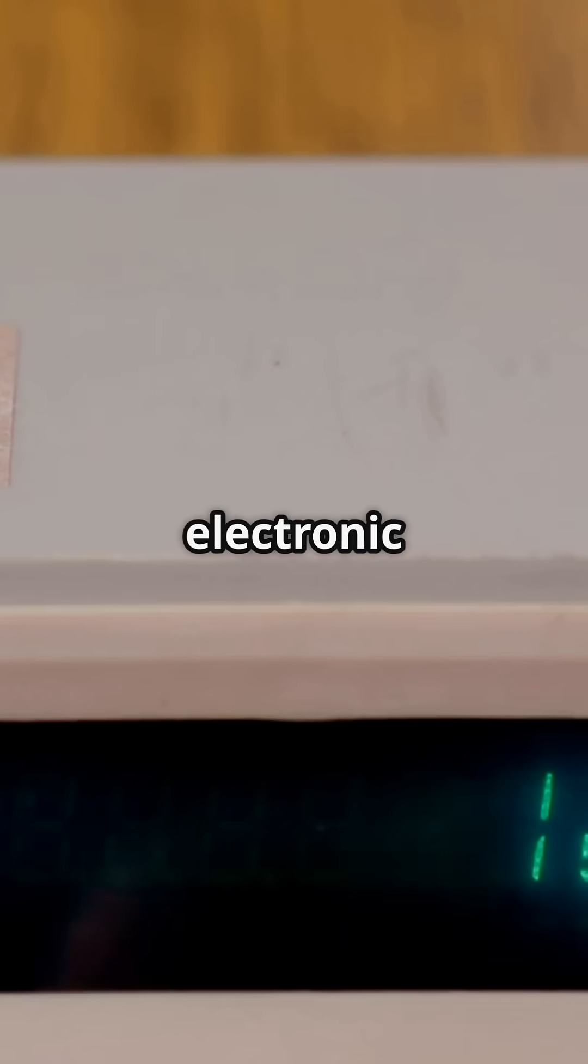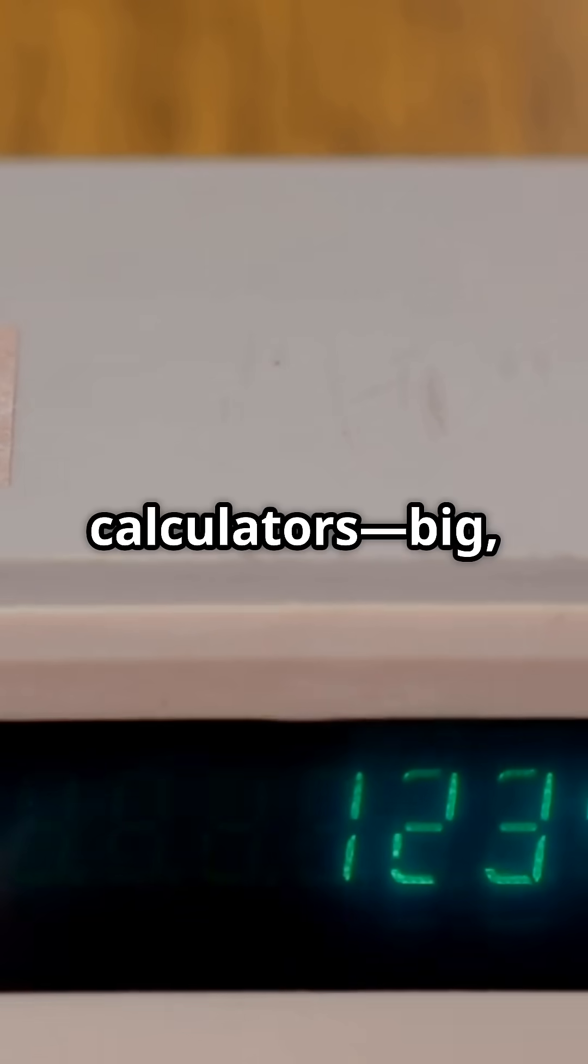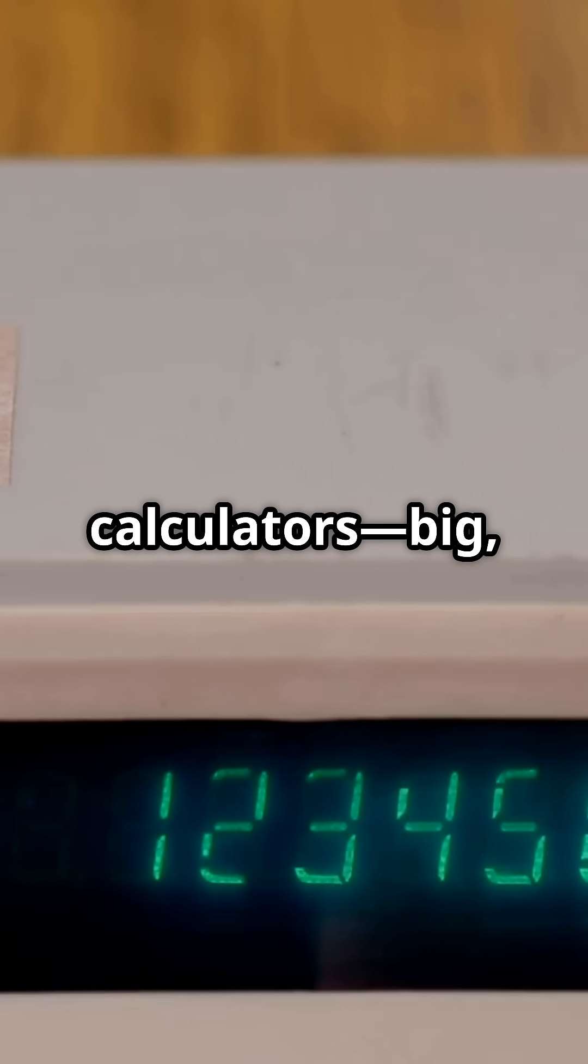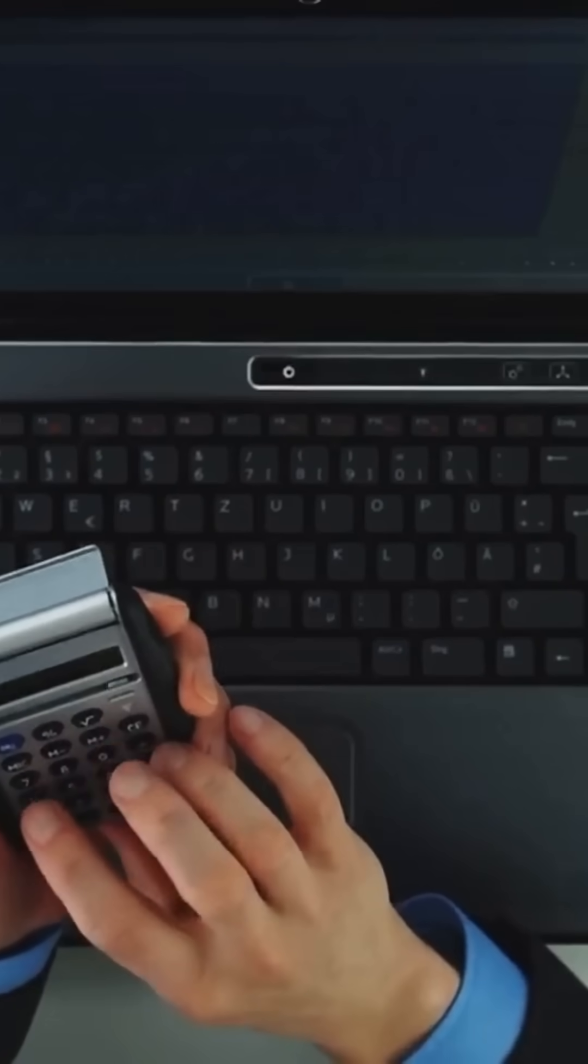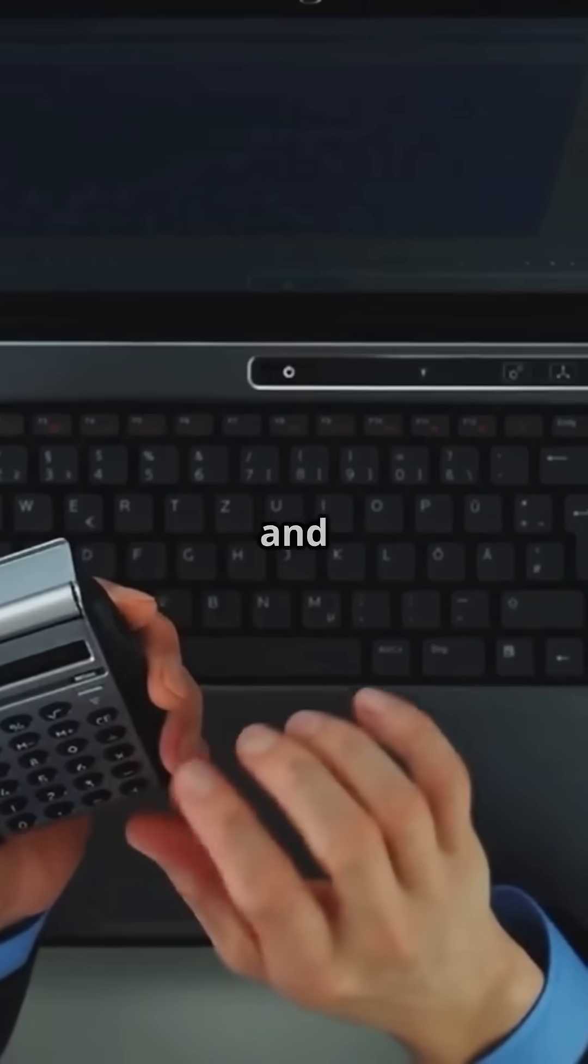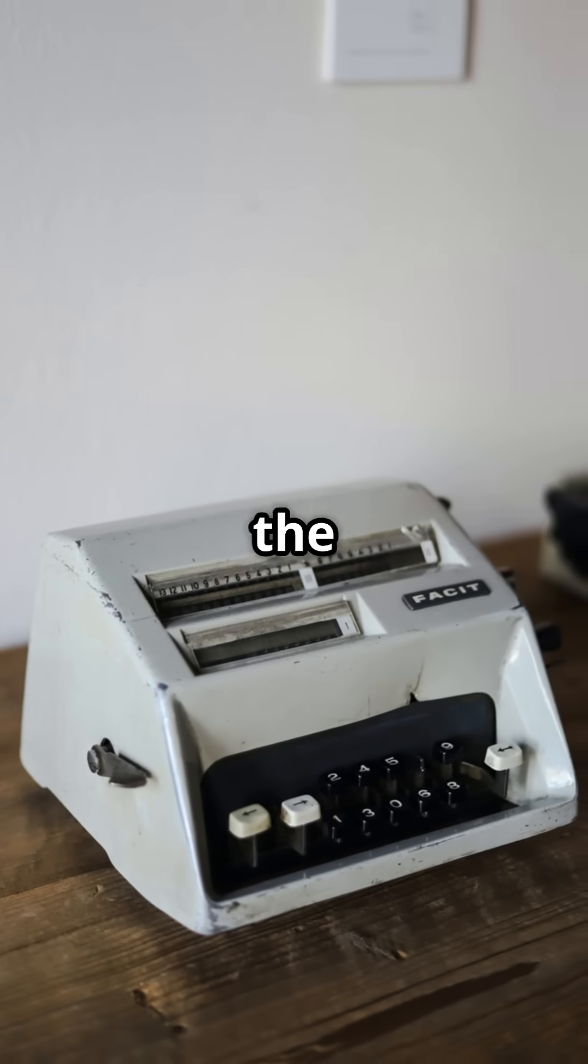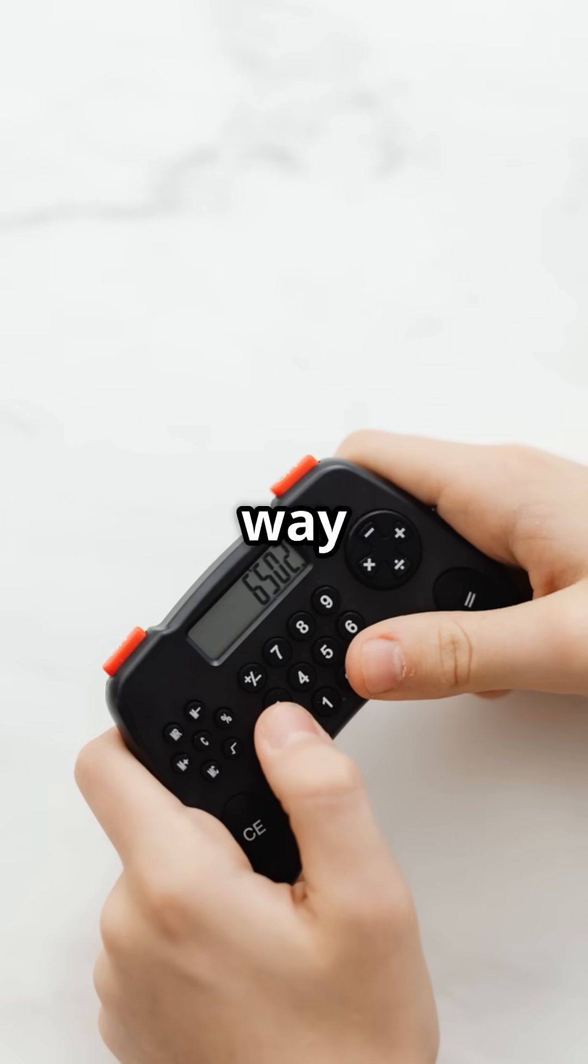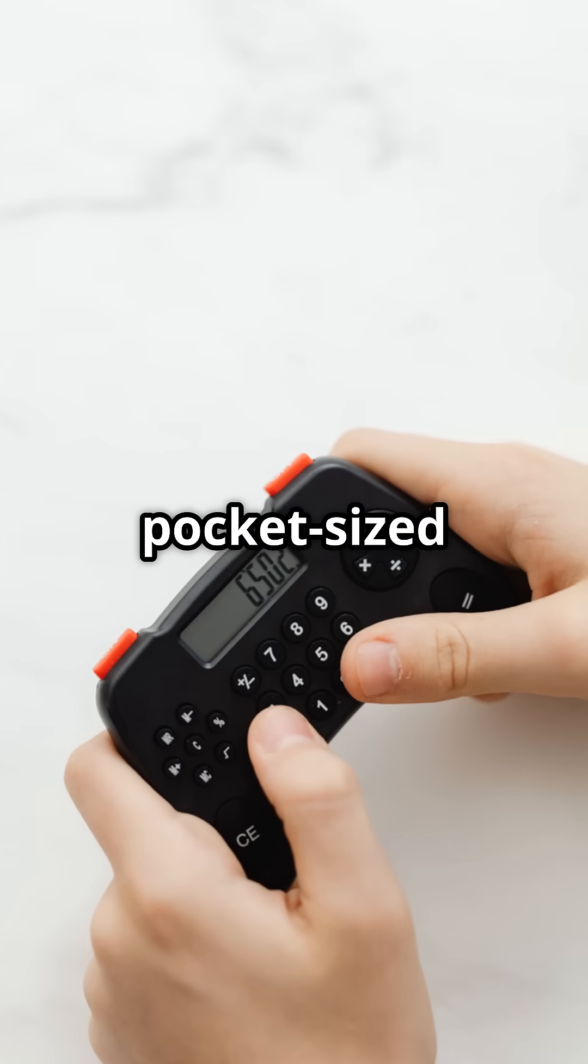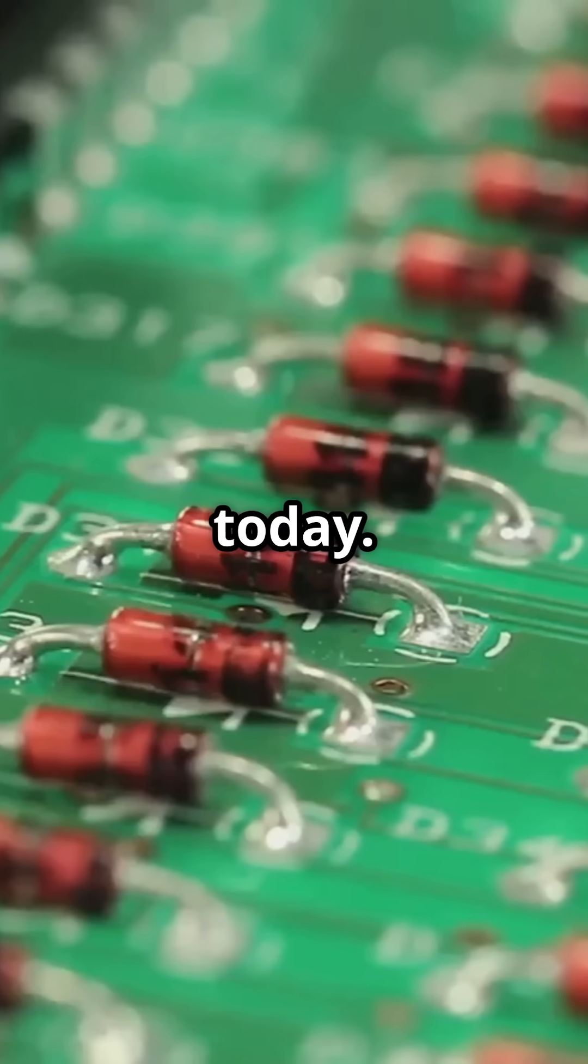Then came the first electronic calculators. Big, expensive, and revolutionary. Businesses and scientists were the early adopters, paving the way for the pocket-sized marvels we know today.